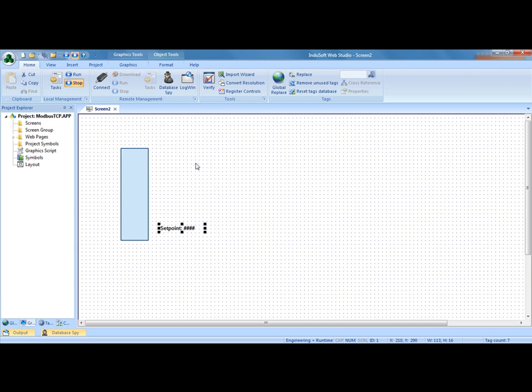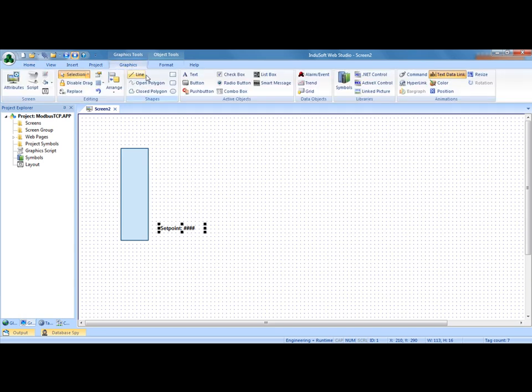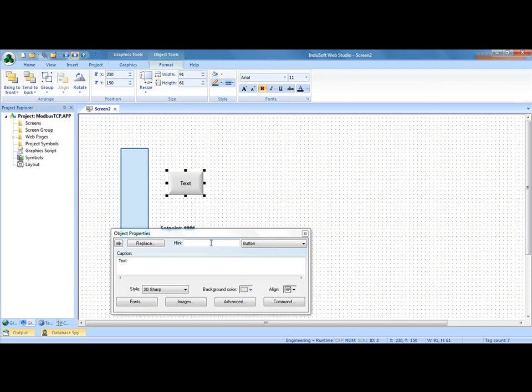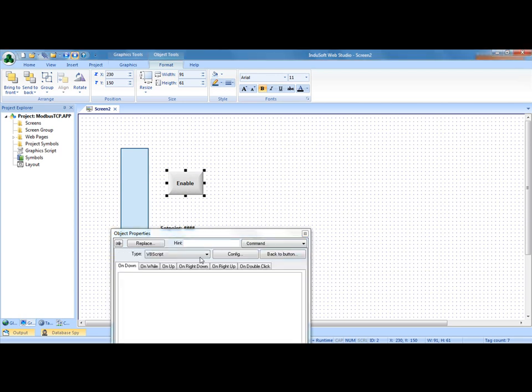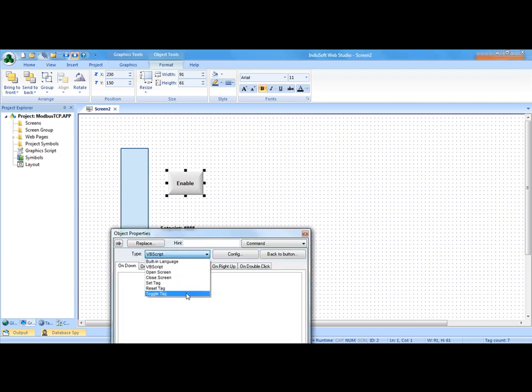Then I'm going to need a bit to be able to toggle or enable that. I'm going to put this button on here and put enable. And I will tie a toggle on here.